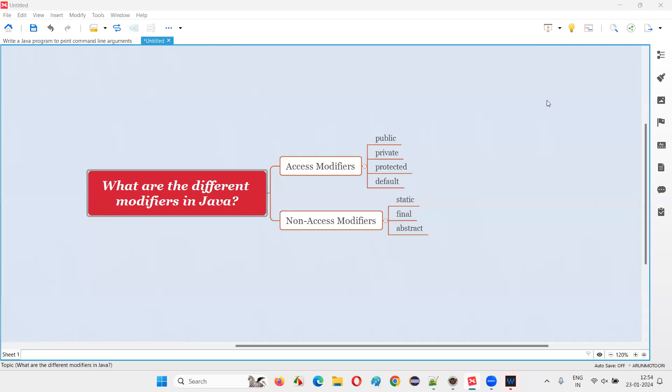Hello all, welcome to this session. In this session, I am going to answer one of the Java interview questions. That is, what are the different modifiers we have in Java?